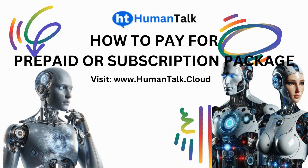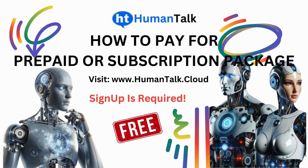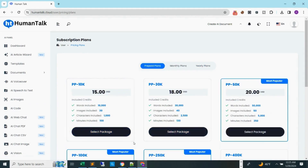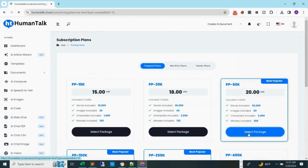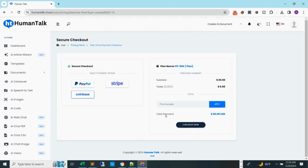In order to pay for any humantalk.cloud prepaid or subscription packages, you must first register or sign up — it is free to sign up. Then log into your dashboard, go to the subscription plans menu on the left or go to the pricing on the front page to select your package type, whether prepaid, monthly, or yearly. Then choose any package and payment method you prefer, whether it be PayPal, Stripe, Coinbase for cryptocurrency payments, etc. Then select or click on the checkout button in order to pay and get credits to utilize any of our very affordable AI tools instantly.